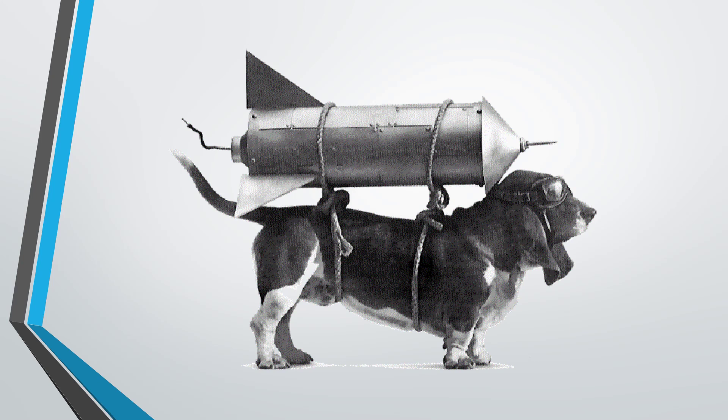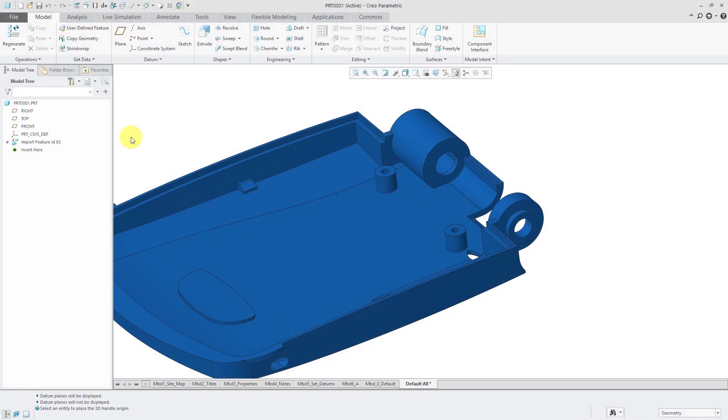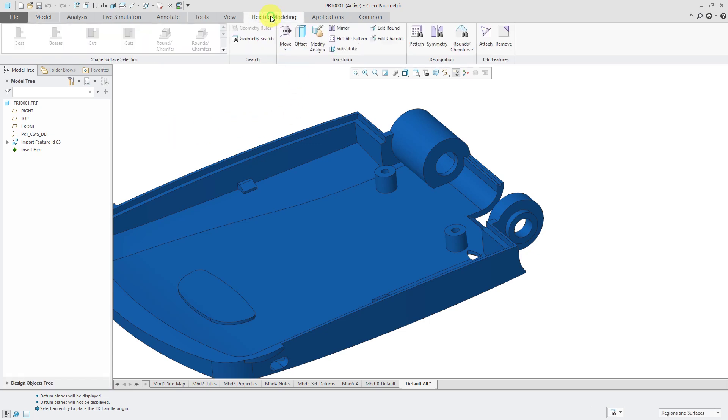So with that, let's go on to the demonstration. So here I have a part open in Creo Parametric. And if you take a look at the model tree, all I have is an import feature. And I want to make changes to this. So first I will click on the flexible modeling tab. And let's say I want this surface to be stretched out and made so that that boss is longer.